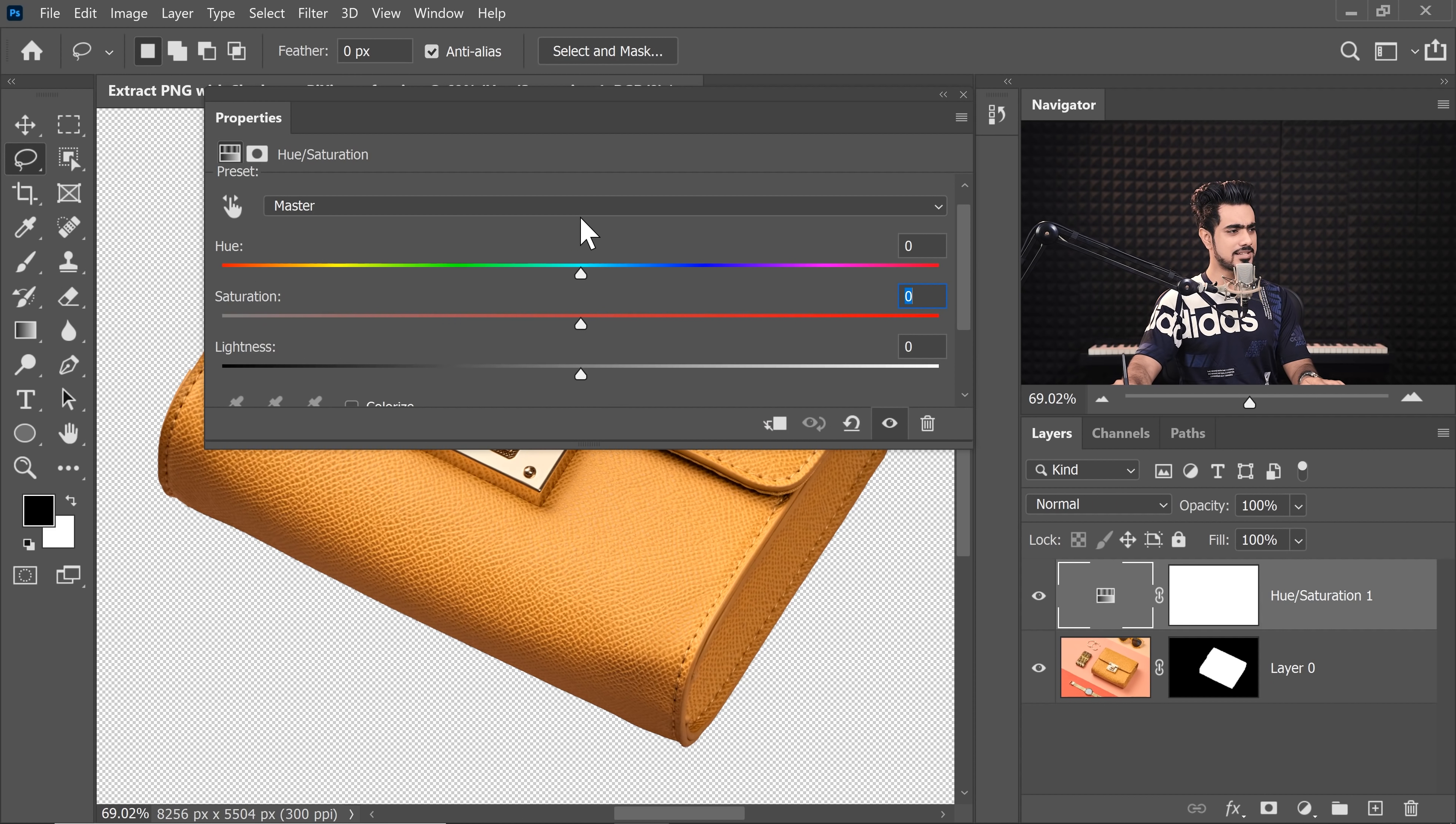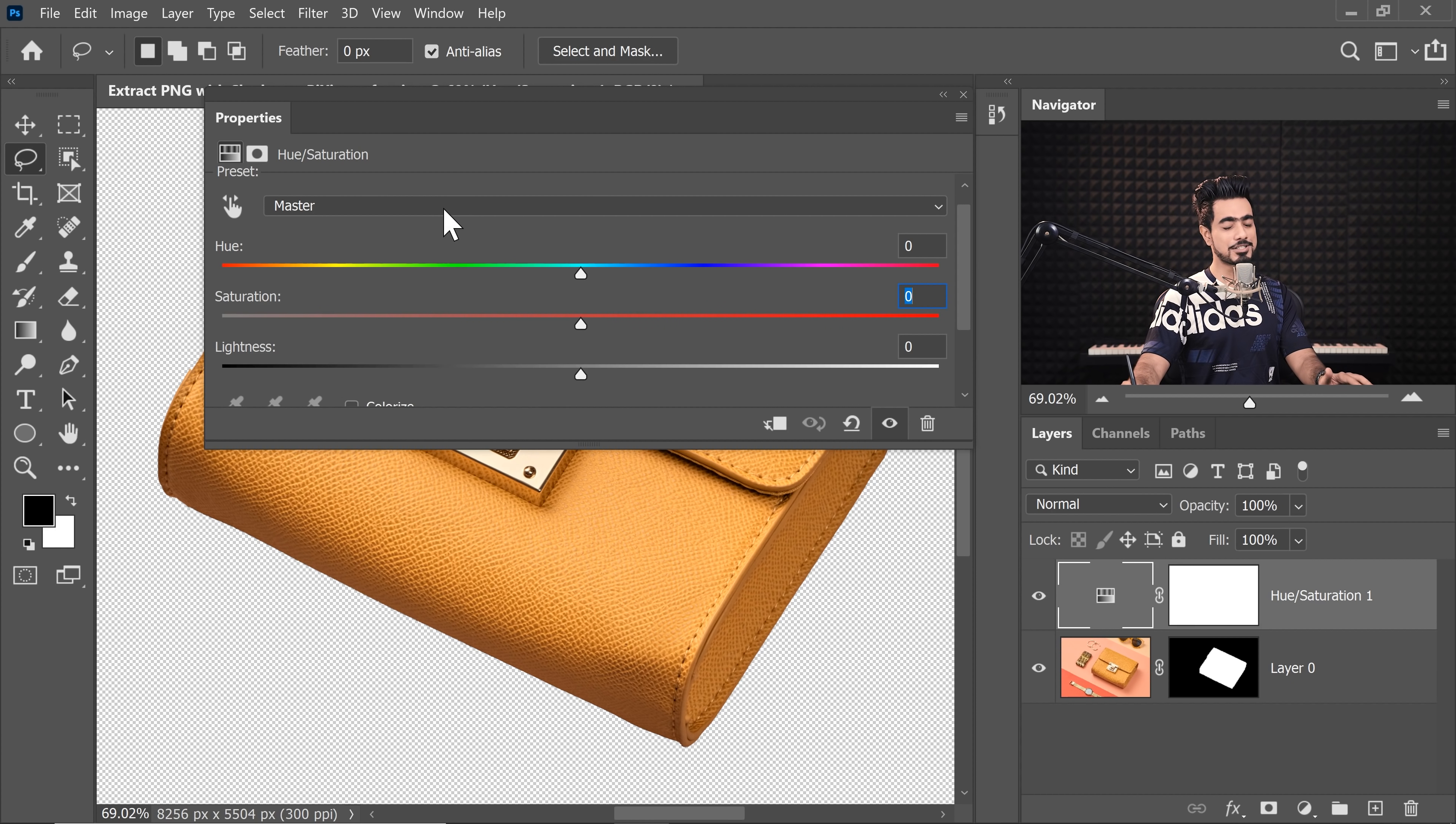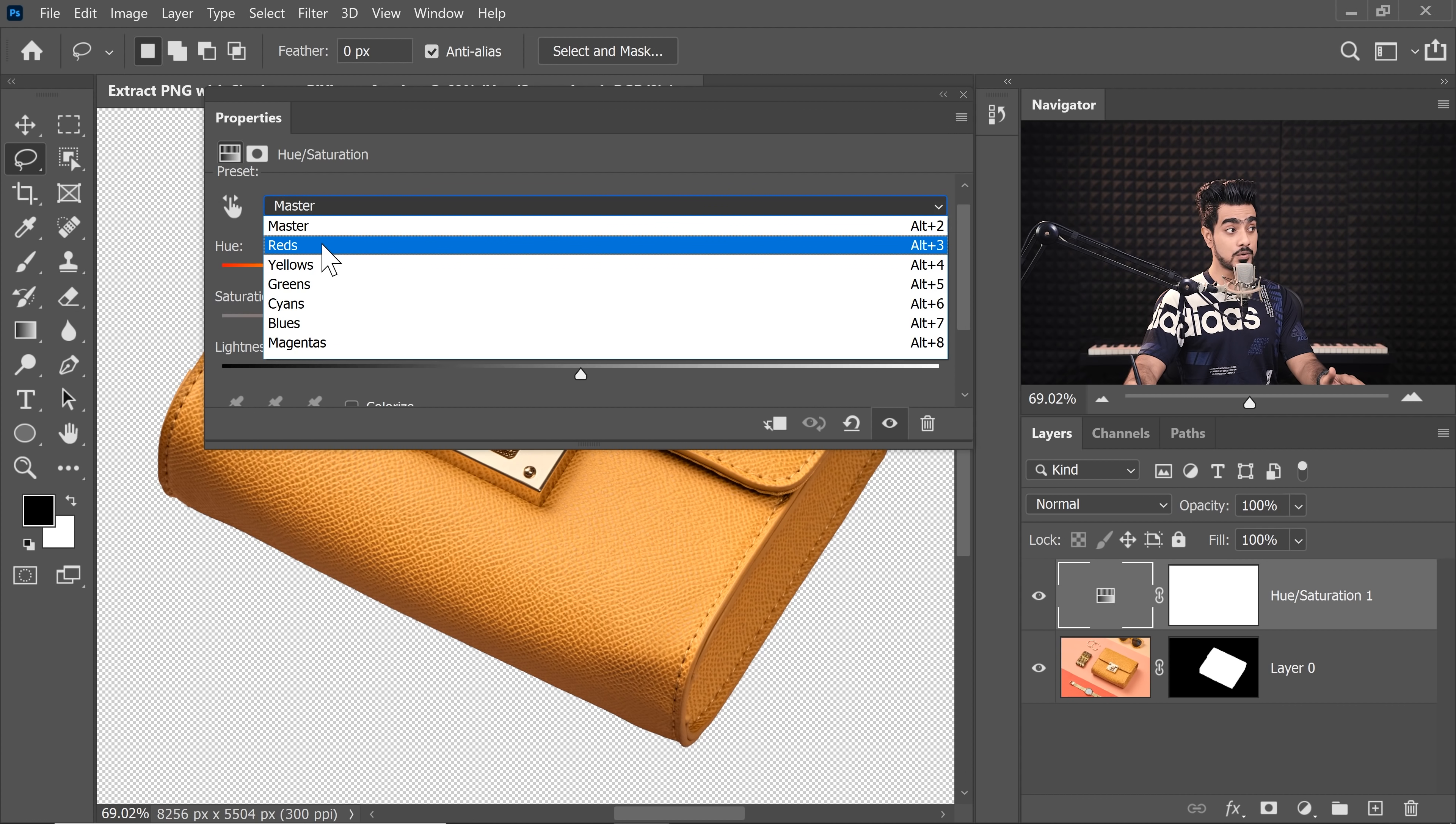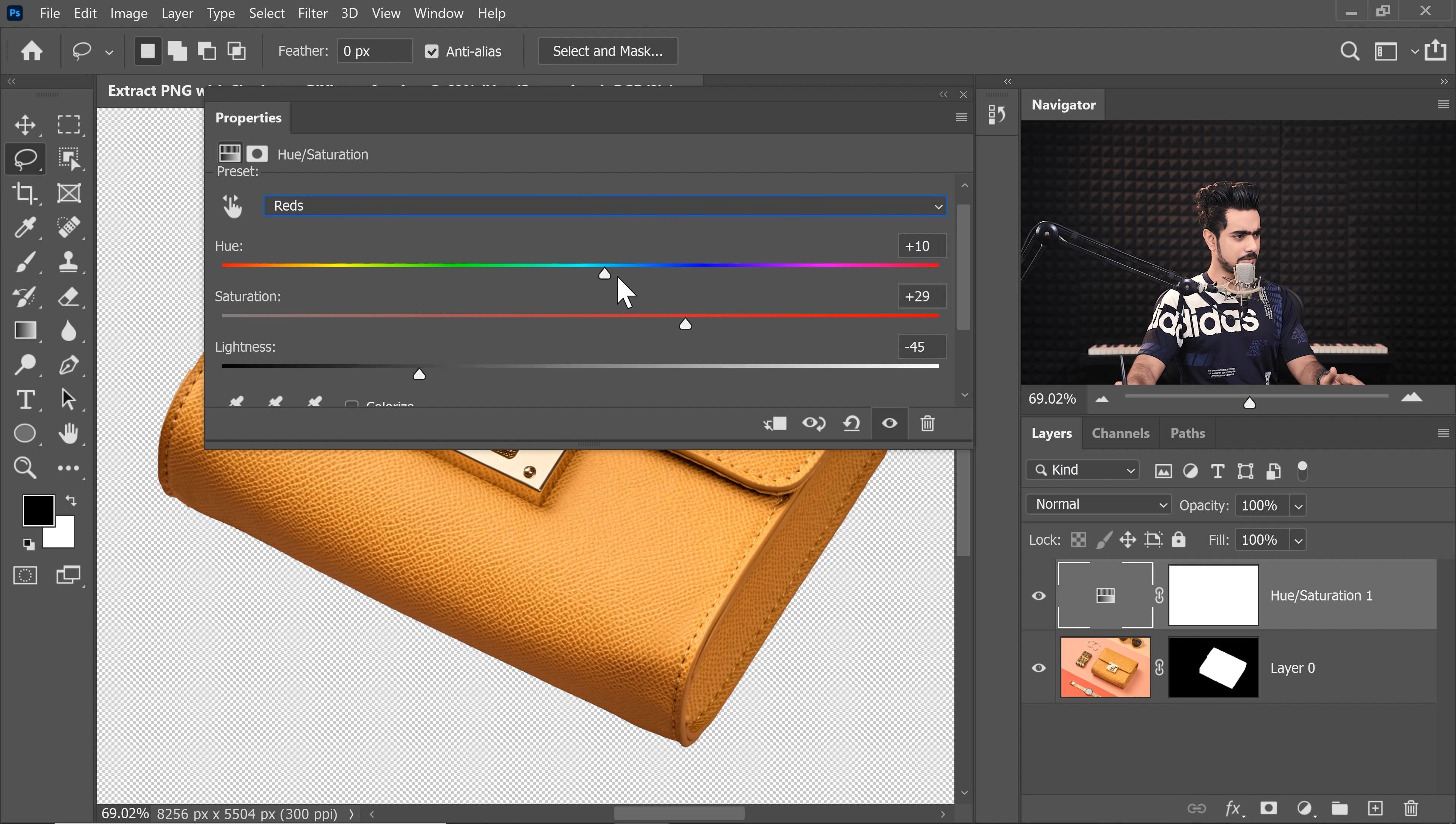If it's looking too less saturated, you can always double click on the symbol right there. Now all of it is gone. It's not actually gone. We were targeting the Reds. So, we have to go to the Reds right there with the drop-down and then just increase the Saturation quite a bit and play with the Hue.